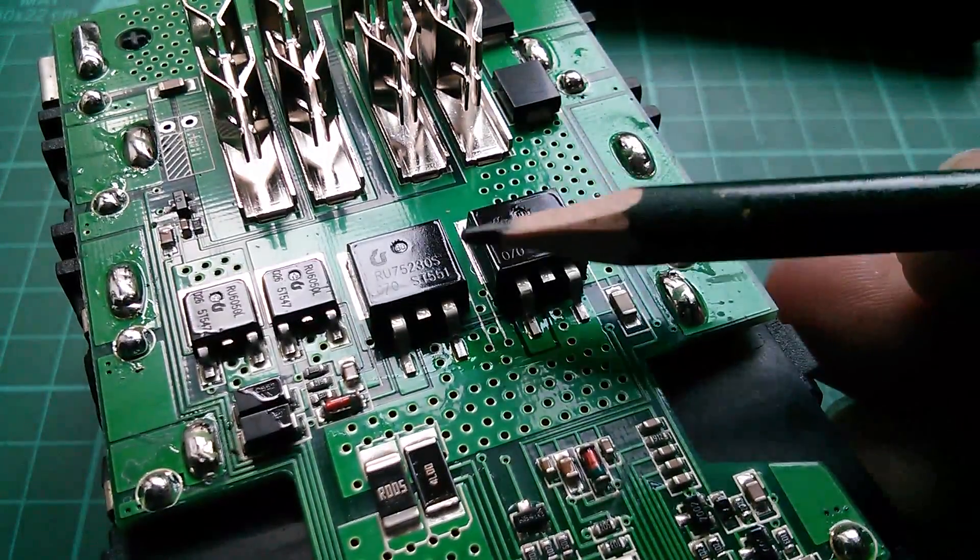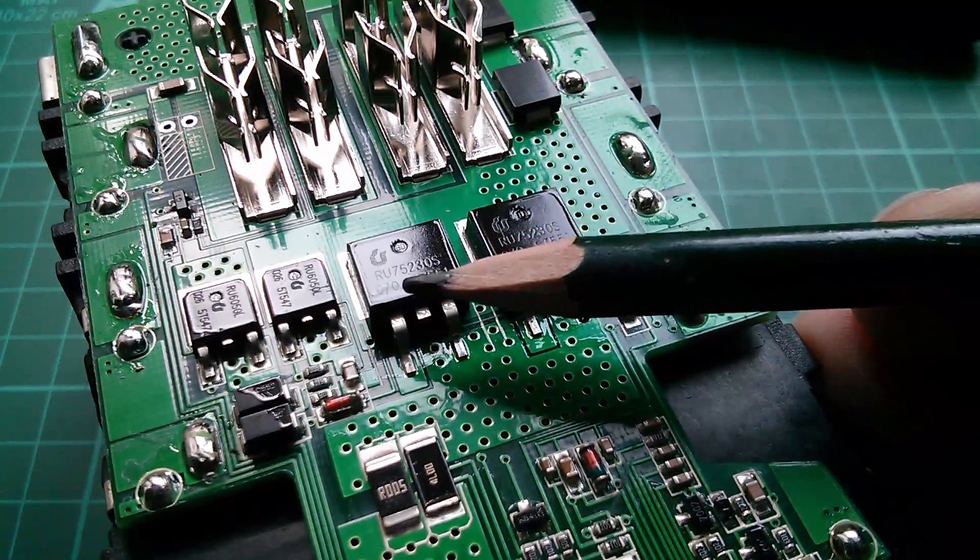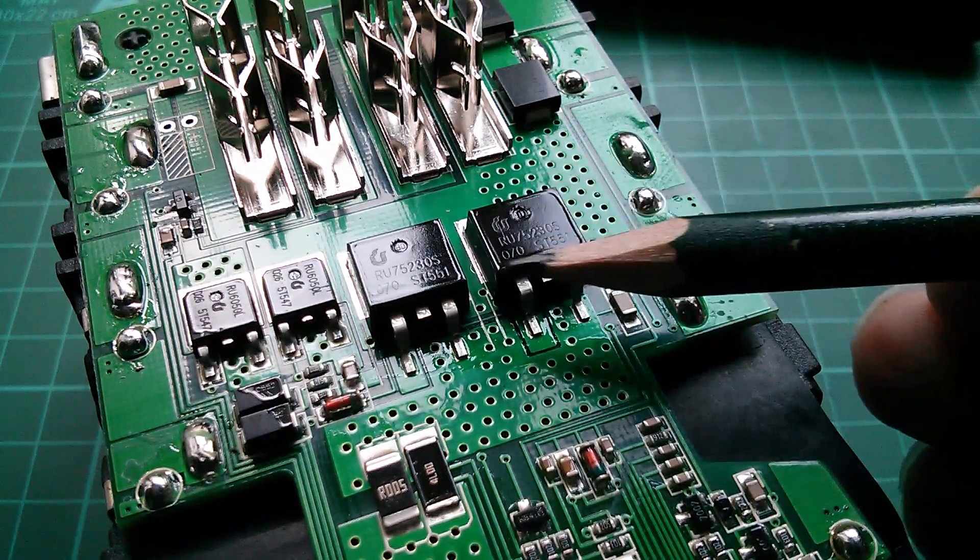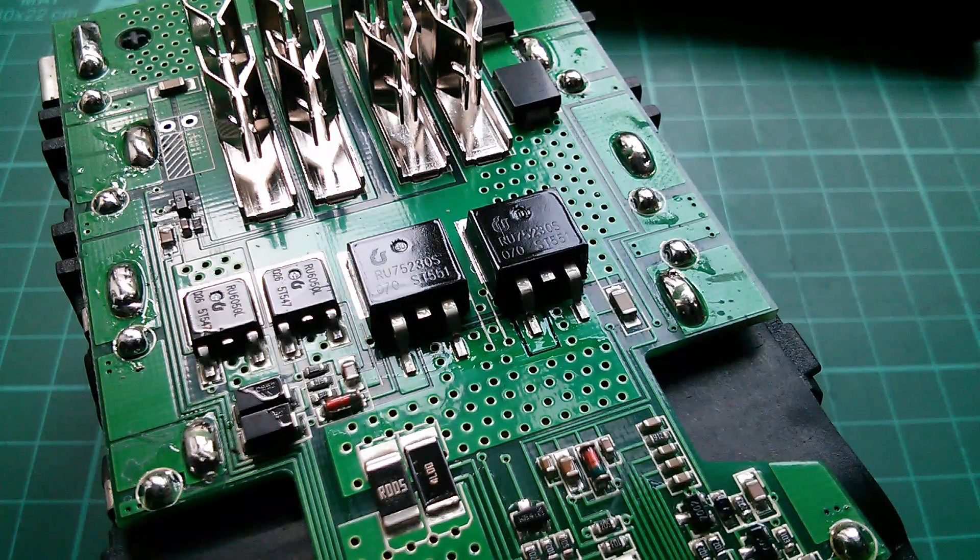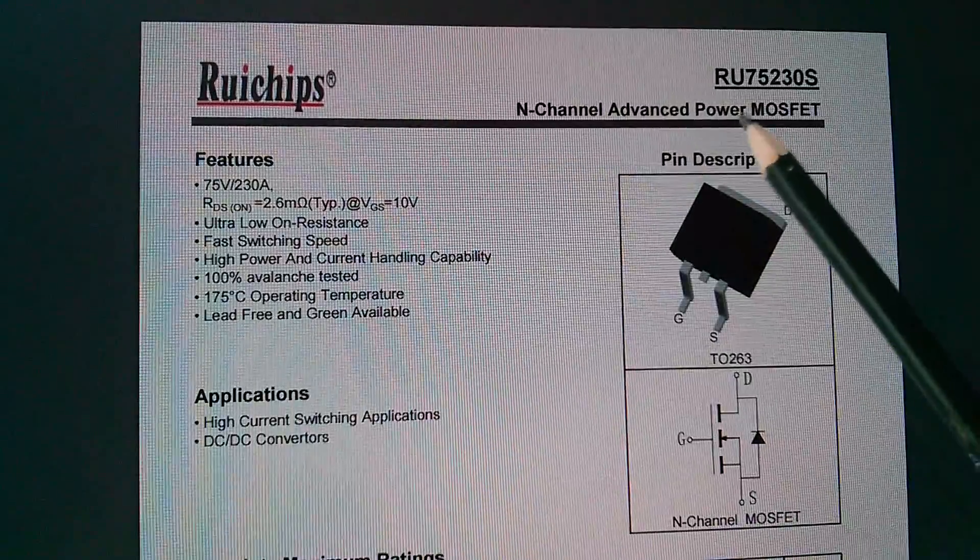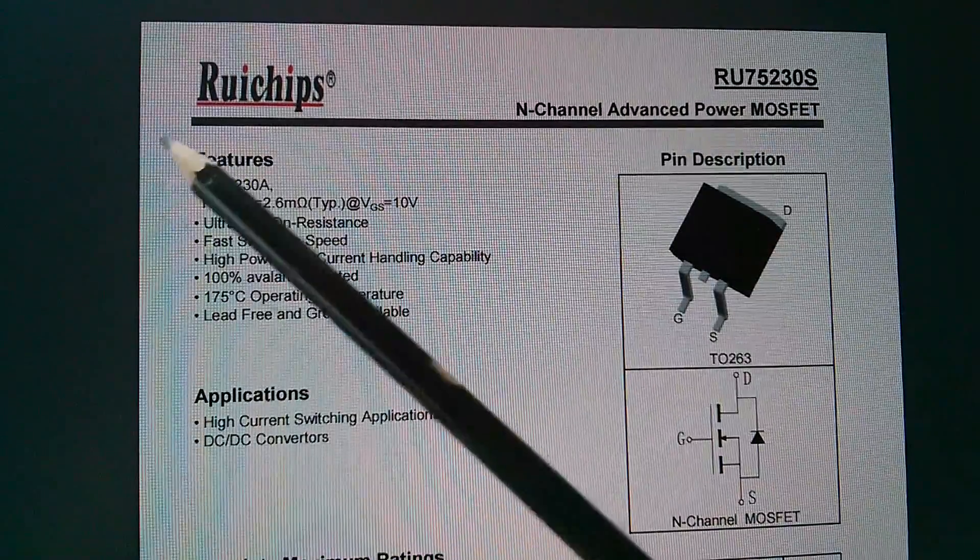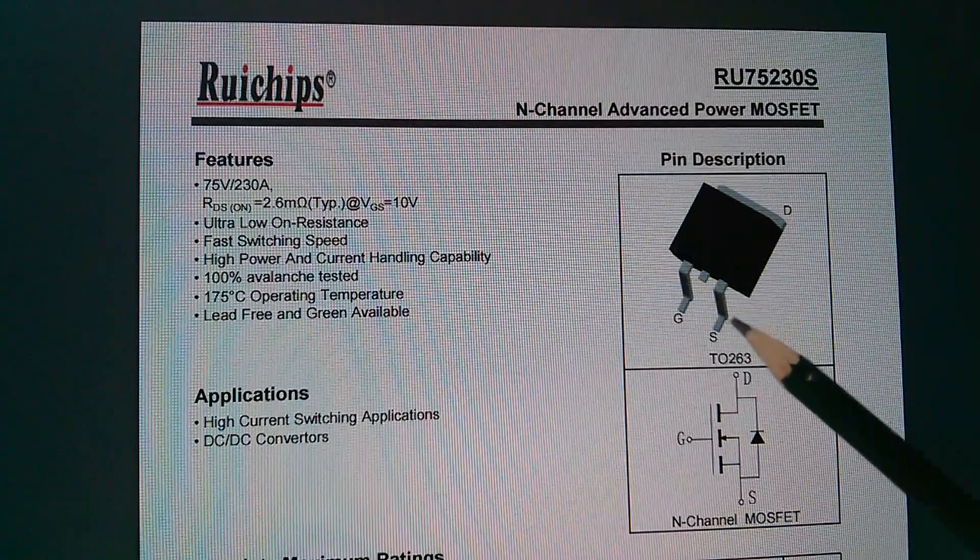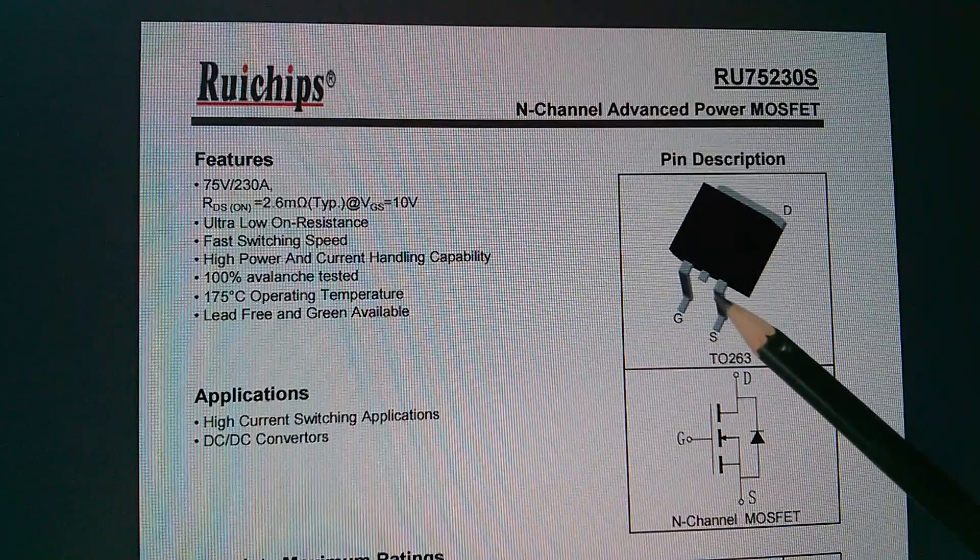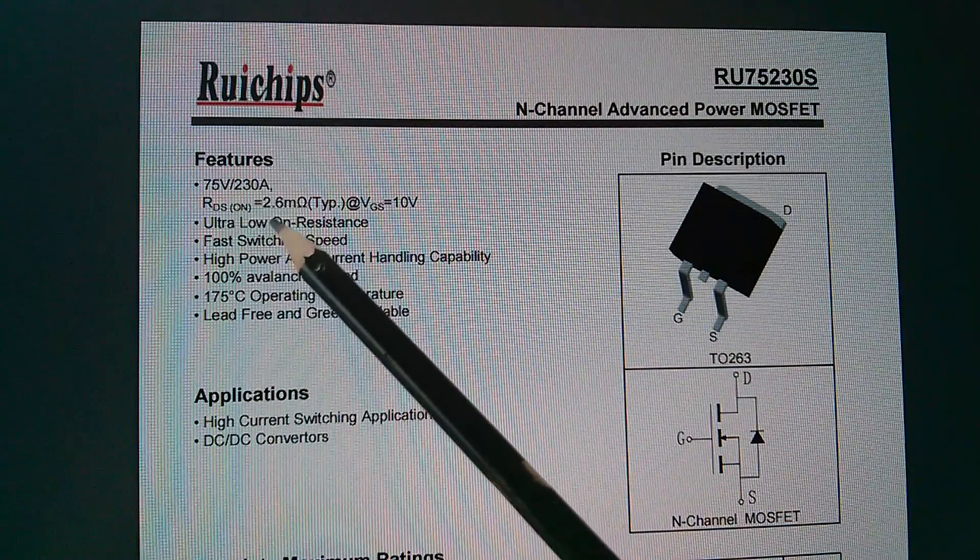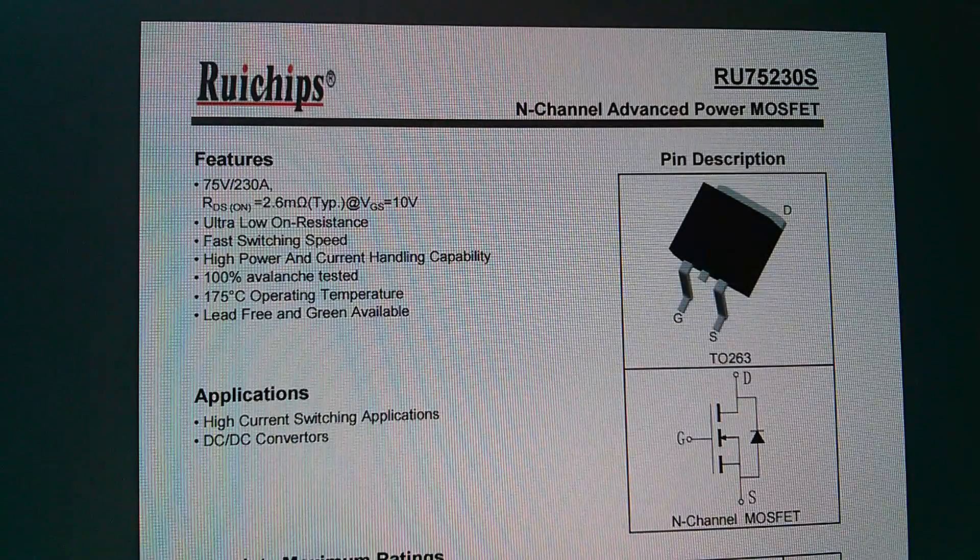Let's have a look at some parts. The two big MOSFETs in parallel are RU75230S. I'm pretty certain these are load disconnect, so the full motor current flows through these. These are RUY chips - n-channel MOSFET, 75 volts, 230 amps. Of course there's no way you can get 230 amps through these small legs, so that's a nominal value based on the on-resistance which is very low at 2.6 milliohms.